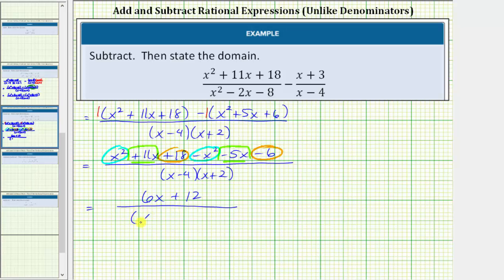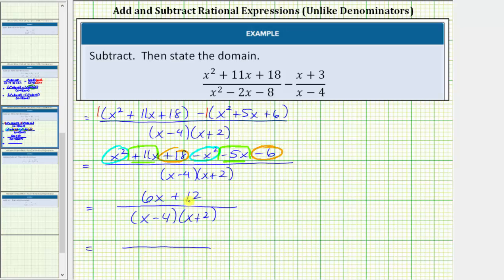The denominator is still the quantity x minus 4 times the quantity x plus 2. Now that we have the difference, we need to see if this rational expression will simplify by factoring the numerator and denominator and checking for common factors. Looking at the numerator, the greatest common factor is 6. If we factor 6 from 6x plus 12, we have 6 times the quantity x plus 2. The denominator remains the quantity x minus 4 times the quantity x plus 2.